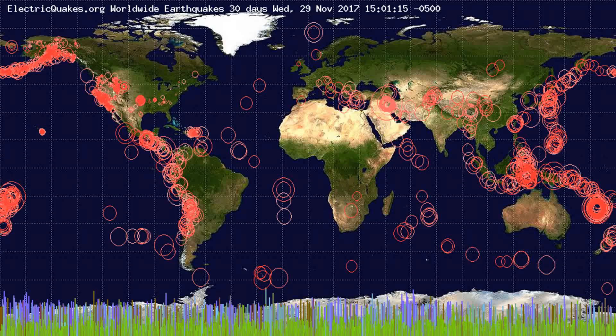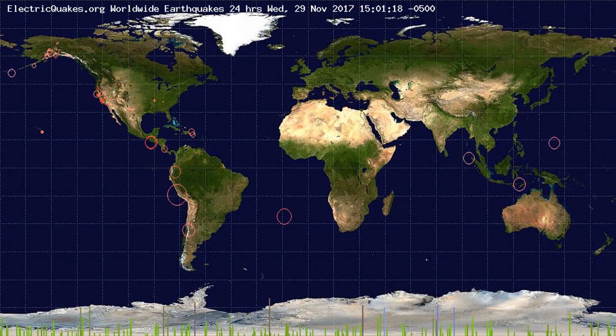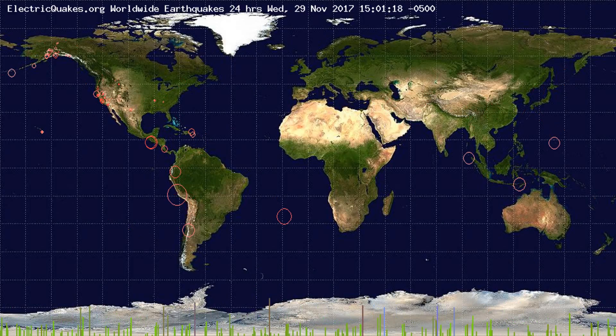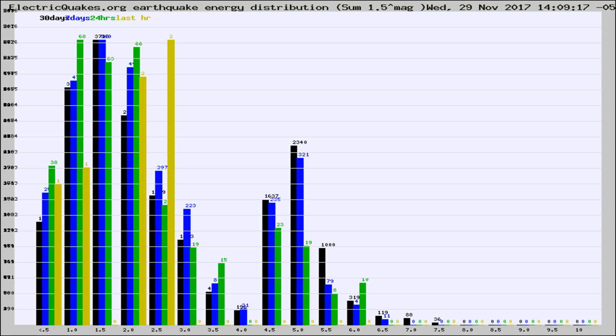You're looking at the earthquakes plotted in the world from the past 30 days, 7 days, 24 hours, and past hour.